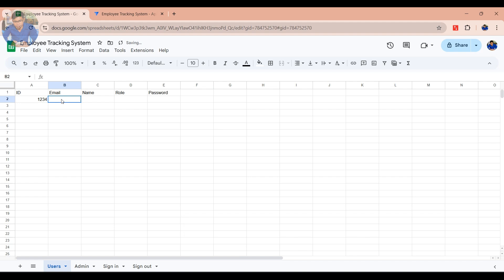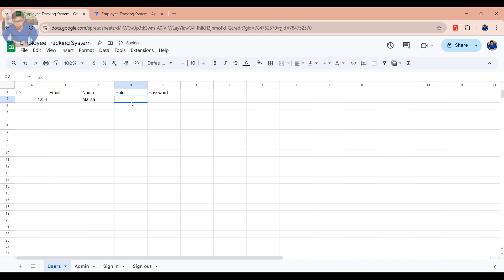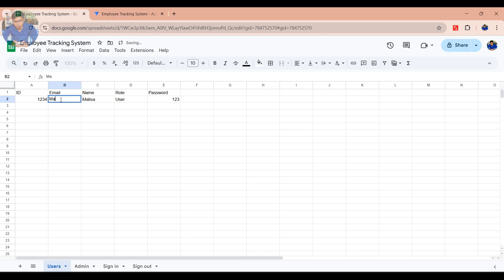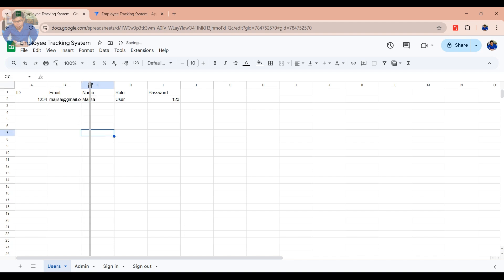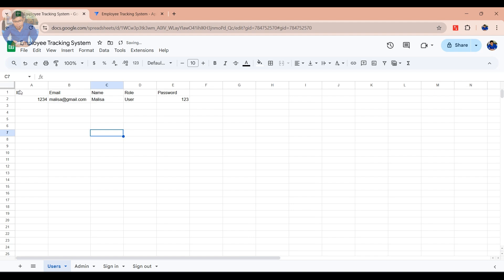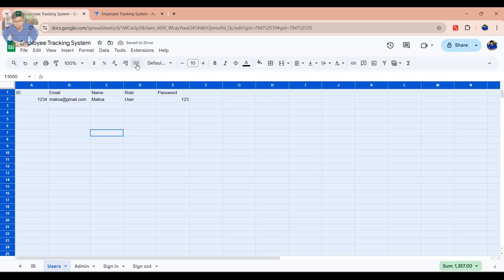Now it's time to add your users into the table. Add all the users who are using the app and their information. You can add more to your list of all app users if you want.